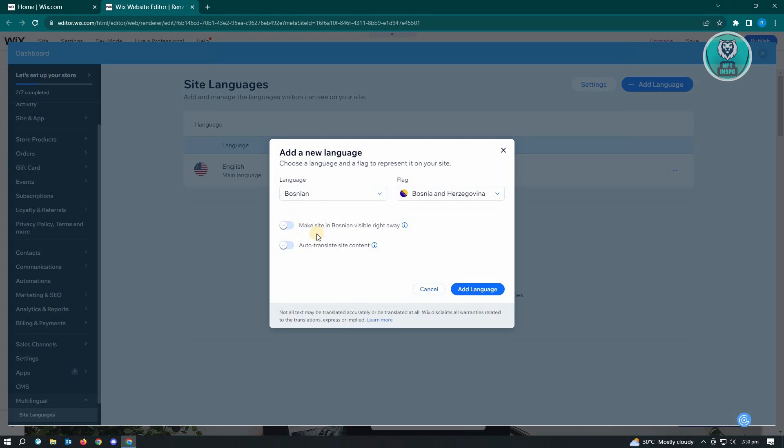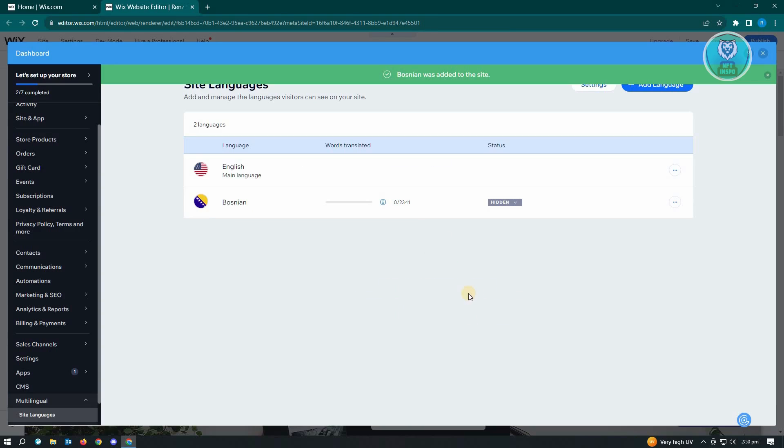And from here, we have other options here. So make site in Bosnian visible right away and also translate site content. So if you want to enable those, go ahead. But from here, just click on add language and you'll be able to add that.